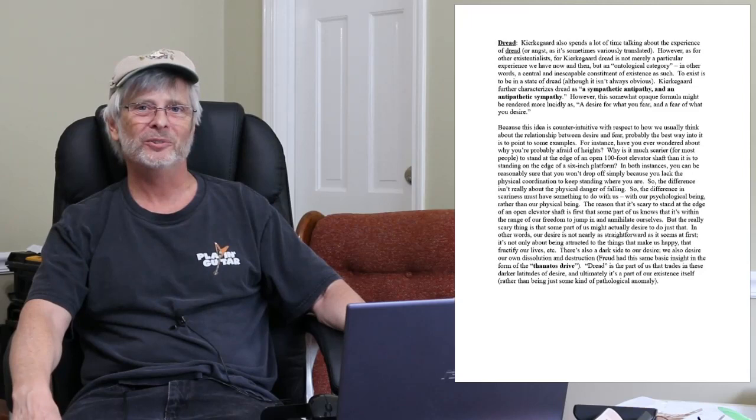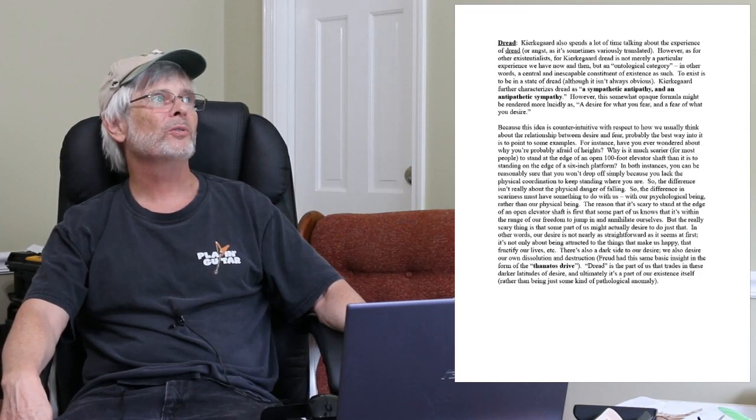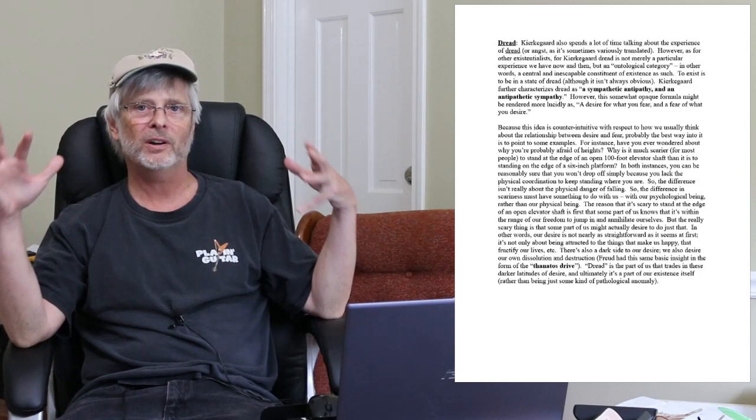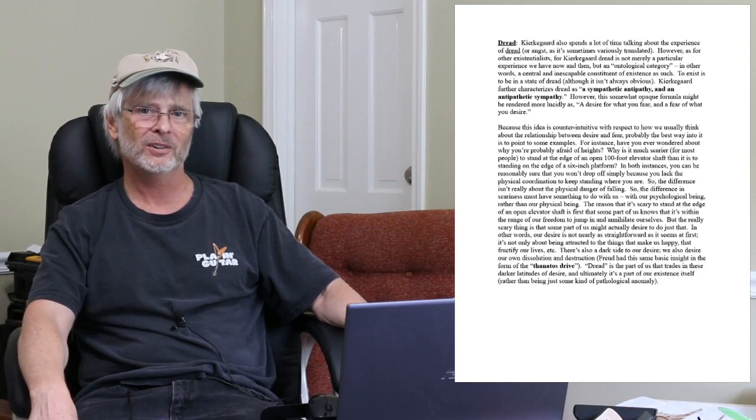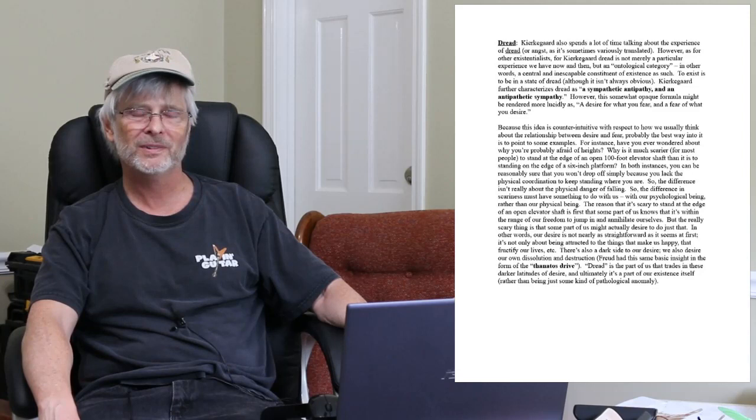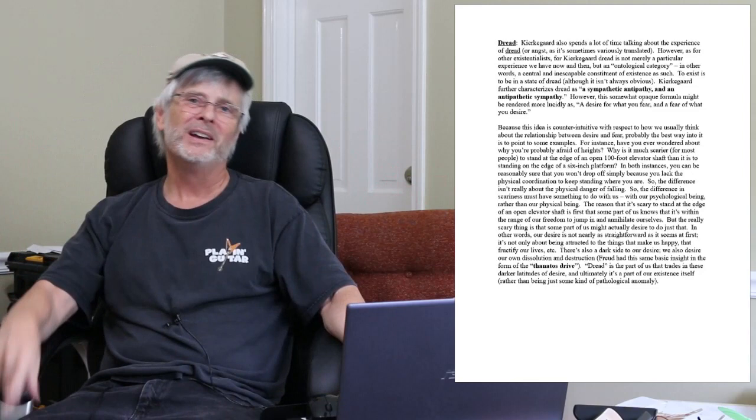So dread is really about your freedom. Dread or anxiety is really, the thing you're anxious about is really your freedom. Now your freedom and the responsibility that goes with it are really just part of your existence as such. It's really just one aspect or element of your existence as such. So connect the dots moment: really what you're dreading or what your anxiety is about is nothing other than the reality of your existence. This is why it's an ontological category. The first freak out is about your freedom and that's ultimately about your existence.